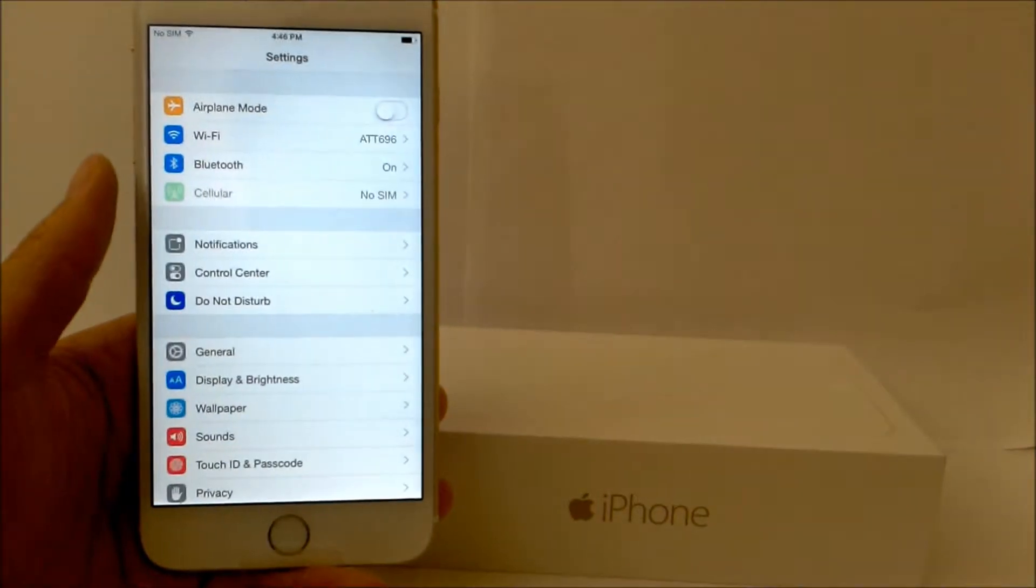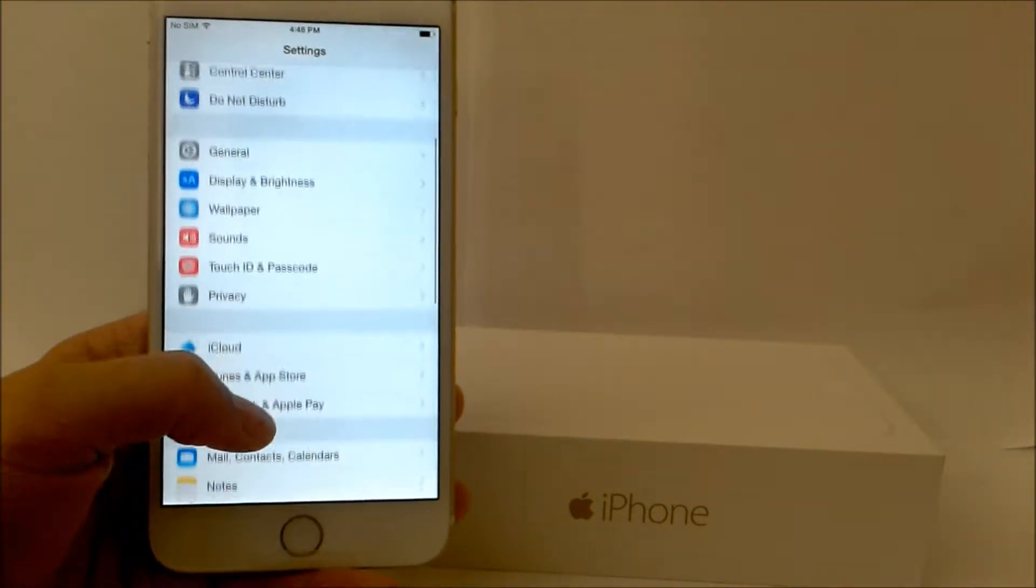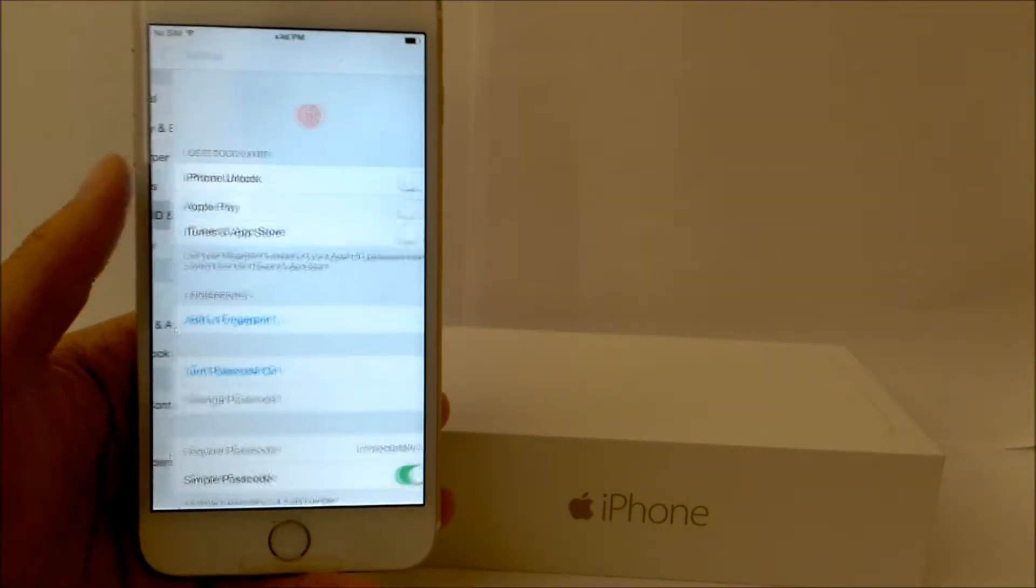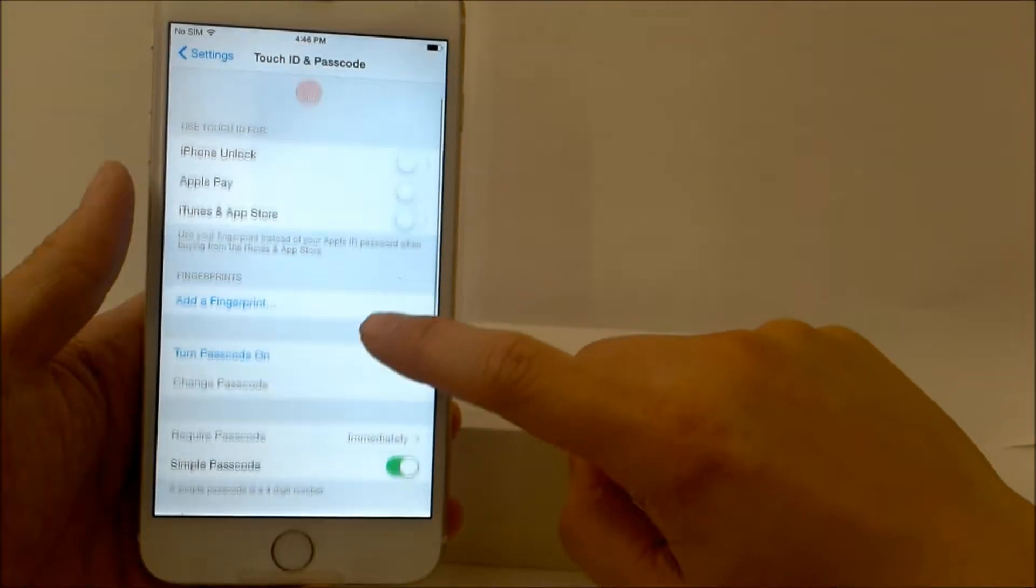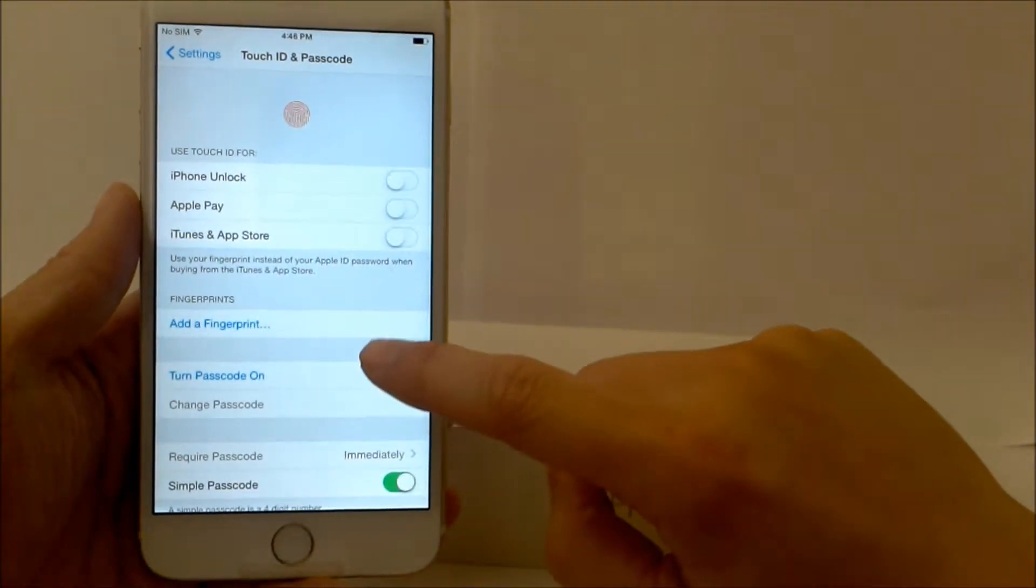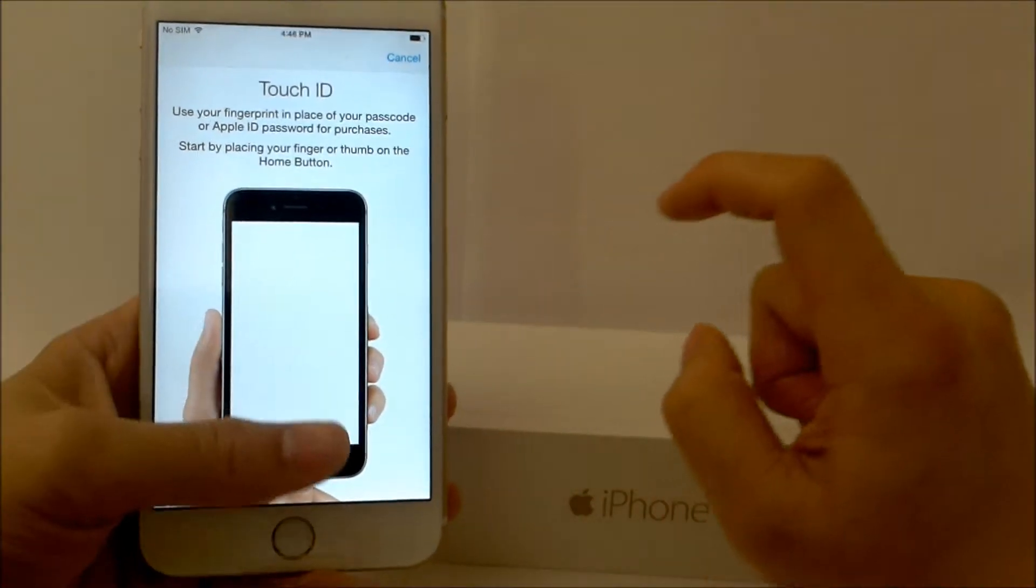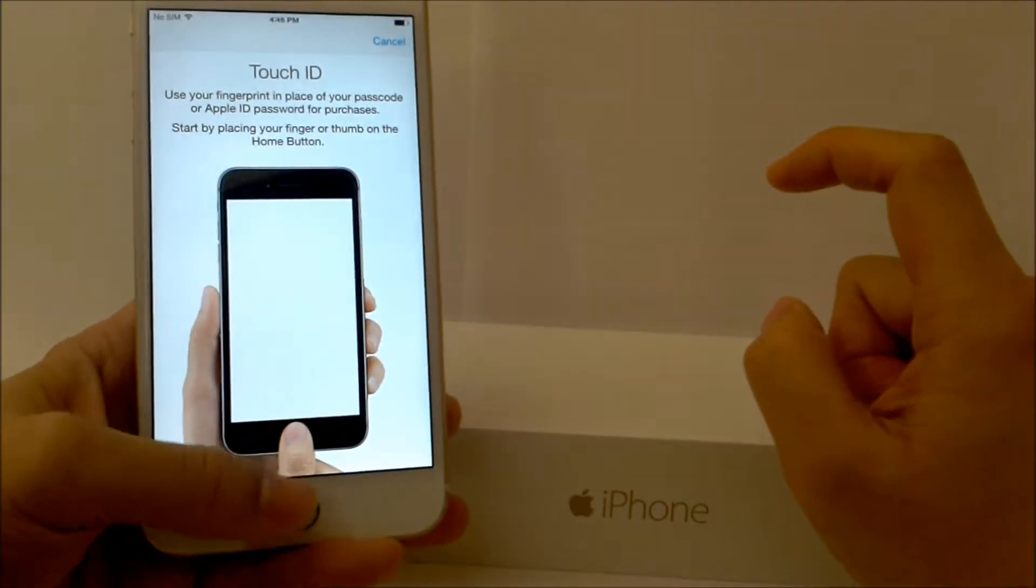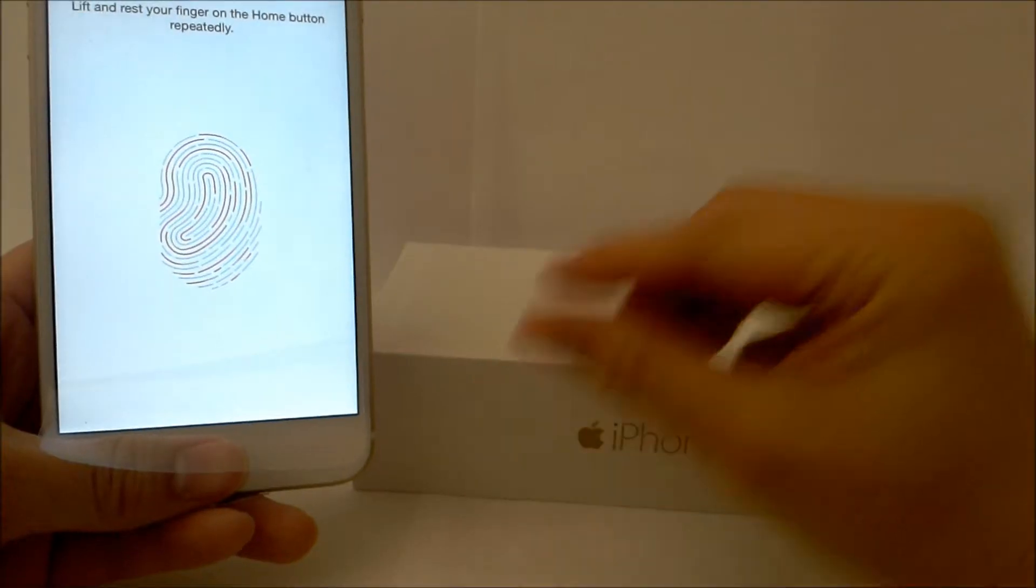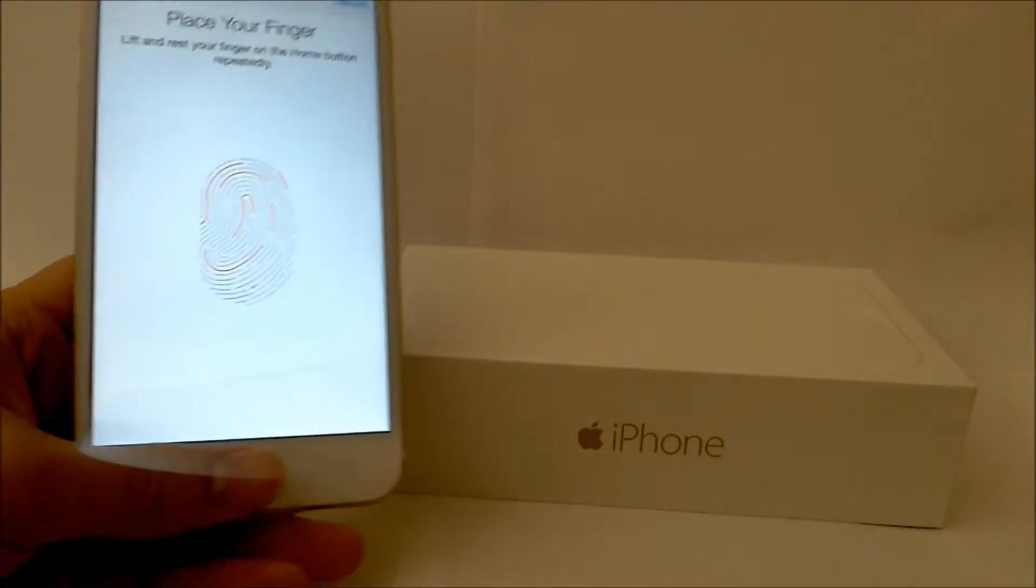Go to Settings, you go to Touch ID and Passcode. So you go to this. First, you would add your fingerprint. So it will make you put your fingerprint on this thing. It's gonna tell you to place your finger on the screen multiple times.